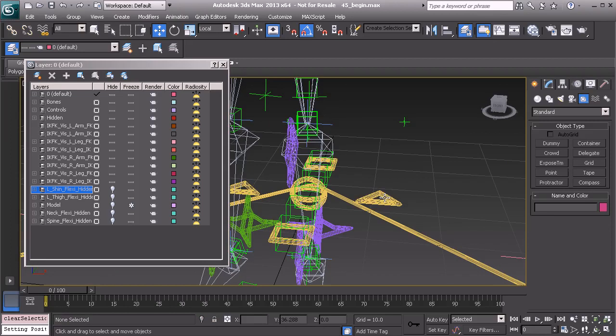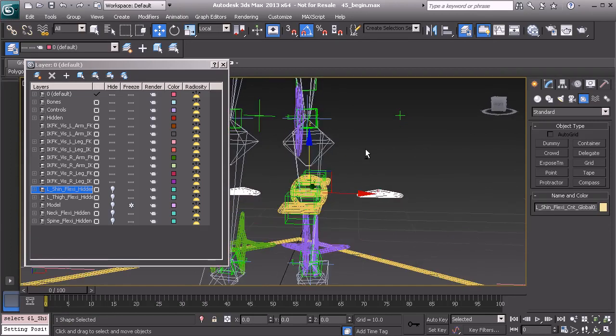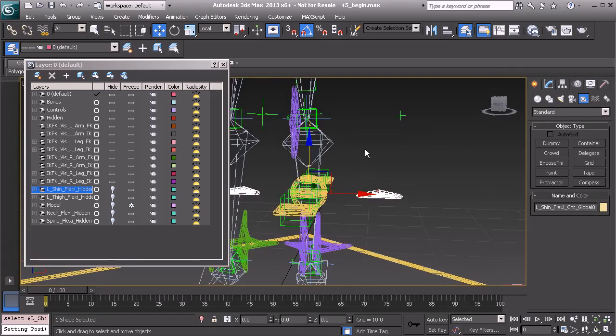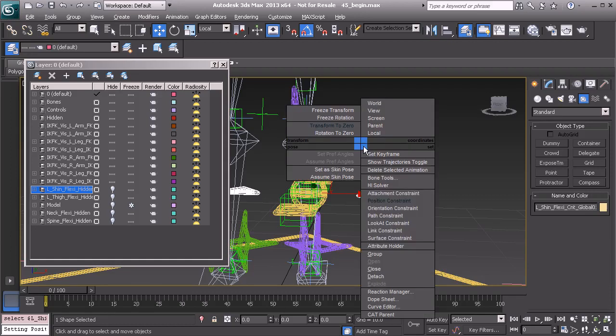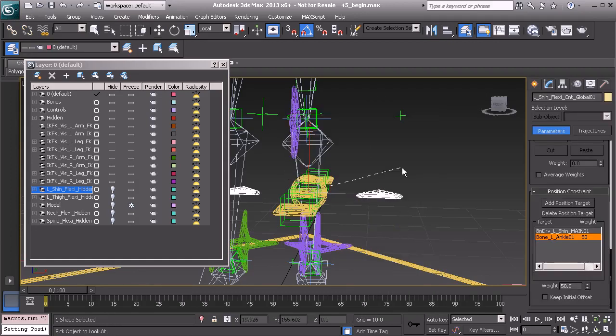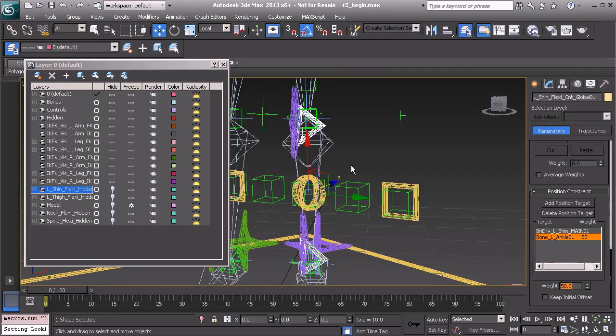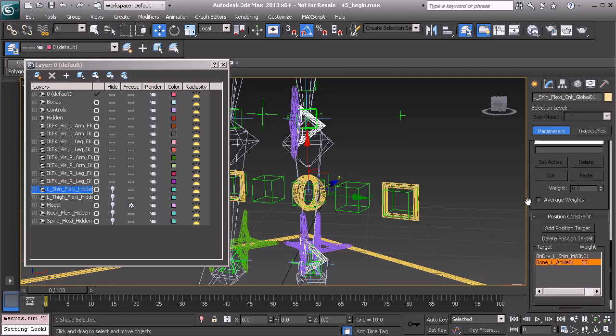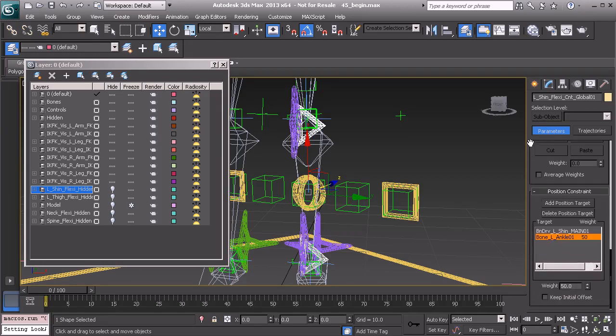So now we can look at constrain our Flexi global node to the shin bone. So let's grab our look at constraint and then click on the shin bone. We know we need to fix a few things. Actually, that looks wonderful.